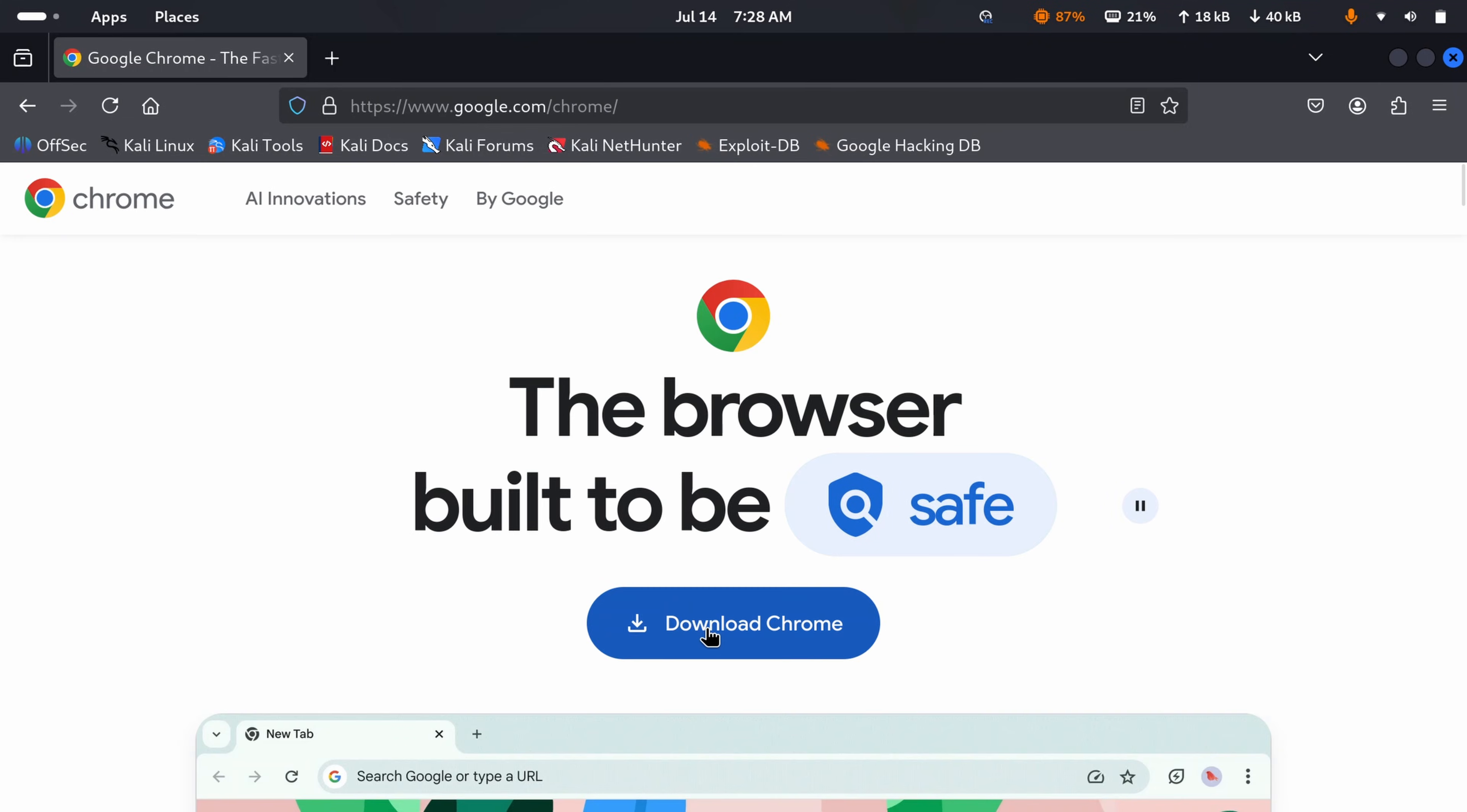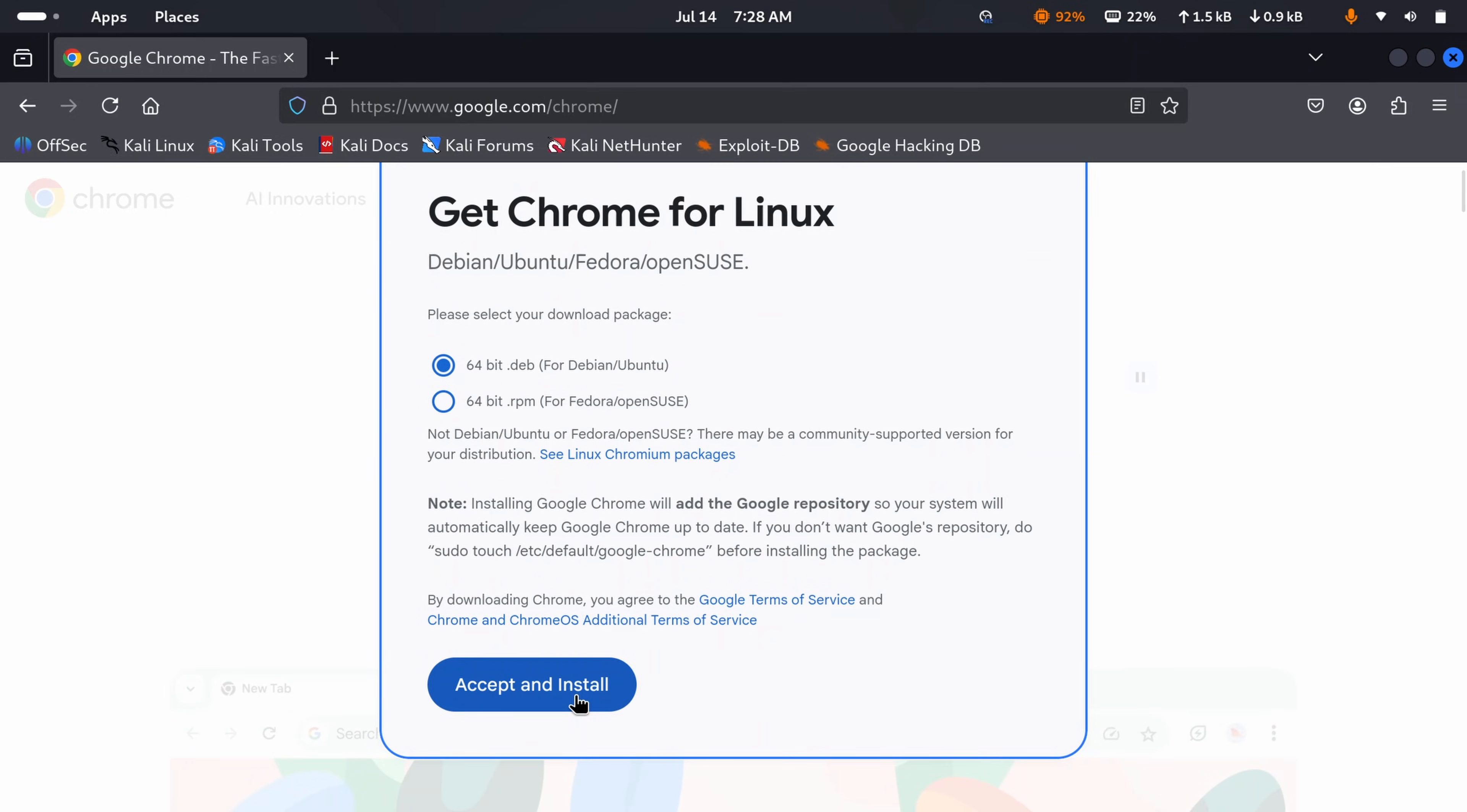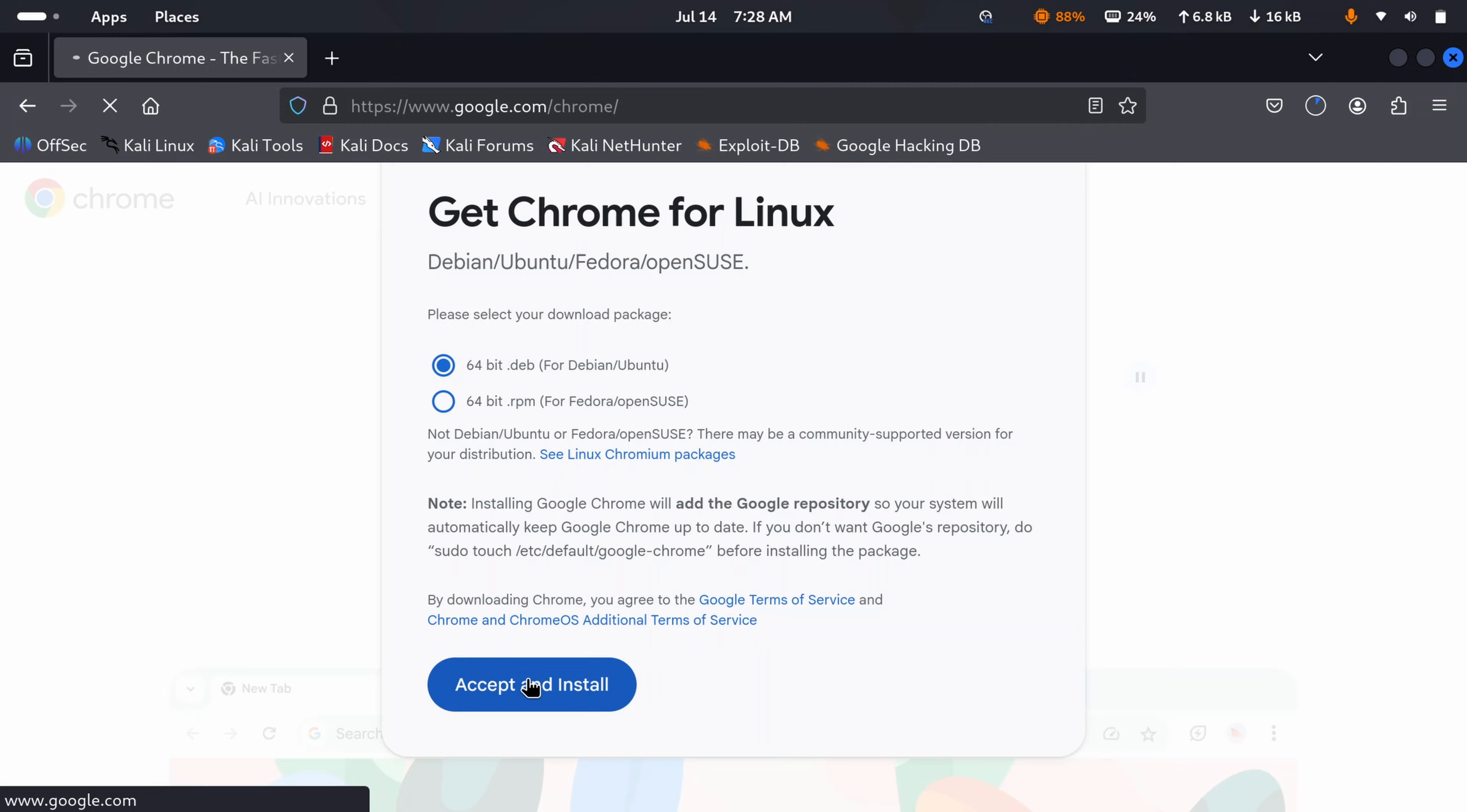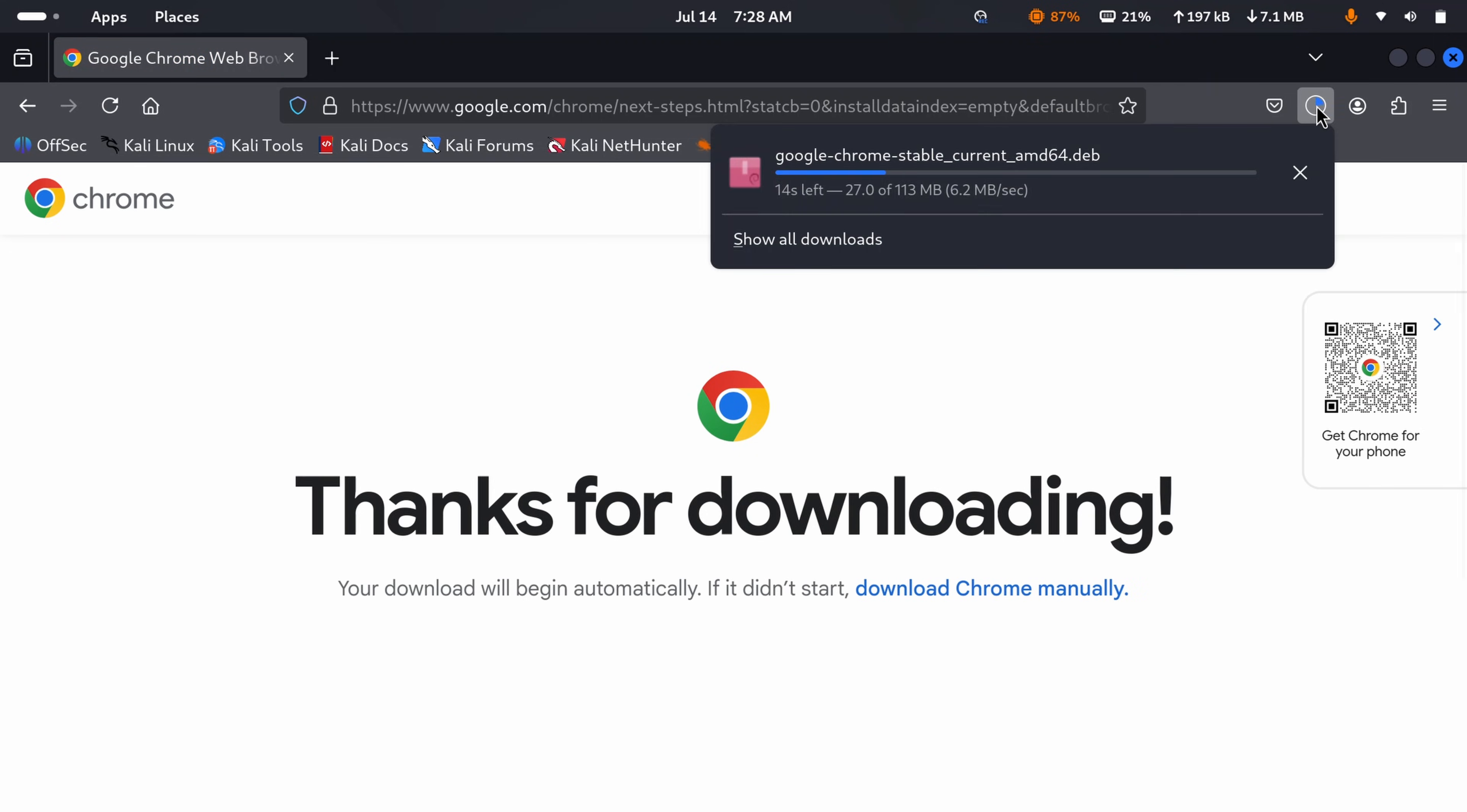Click on download Chrome, select 64-bit Debian package, then click on accept and install. And it should start downloading the Google Chrome Debian package in your Kali Linux machine. Here you can see it's downloading, give it some time until it gets completed.